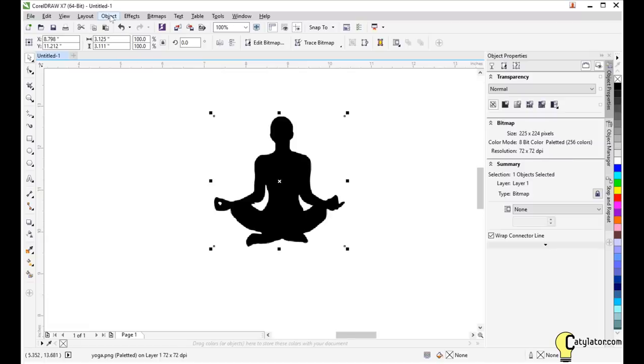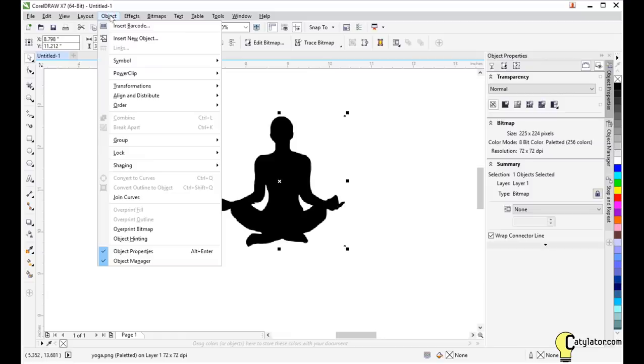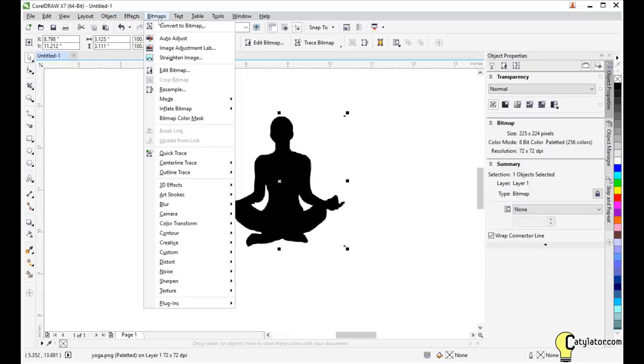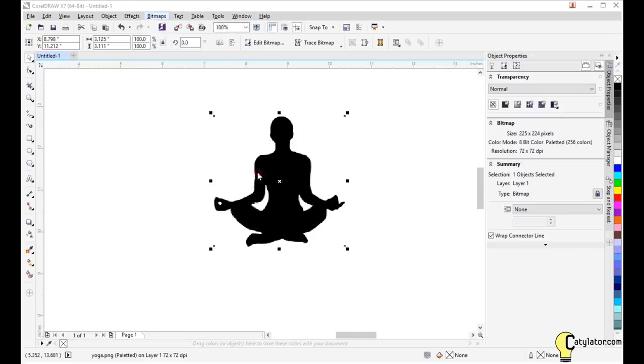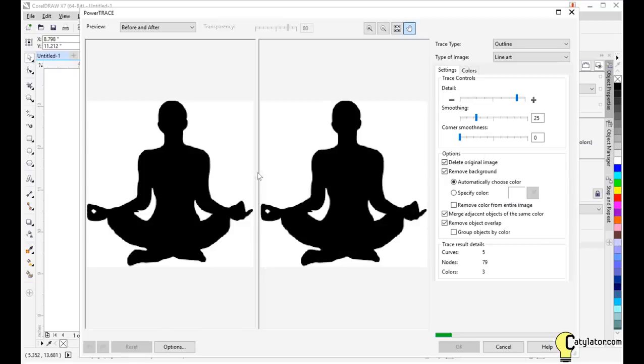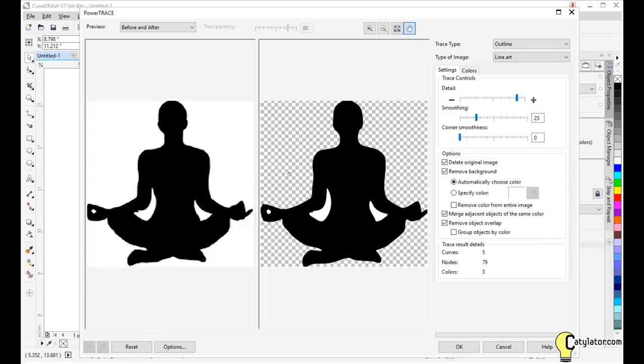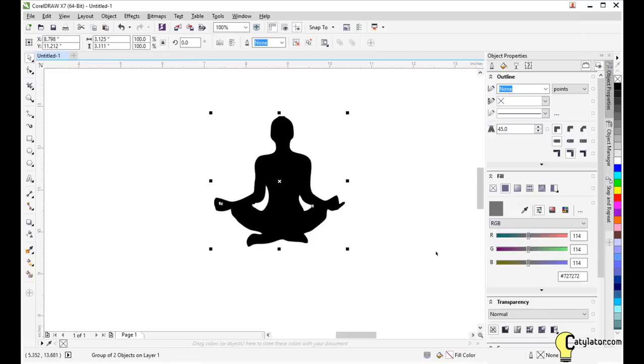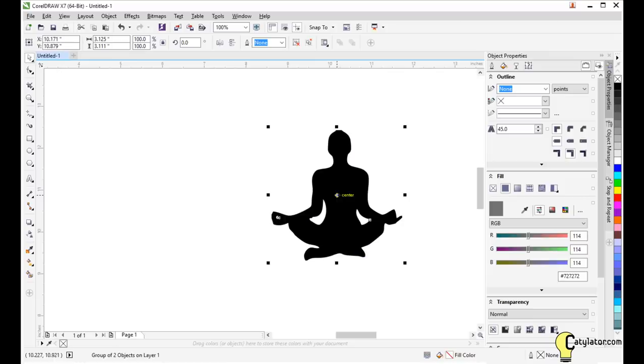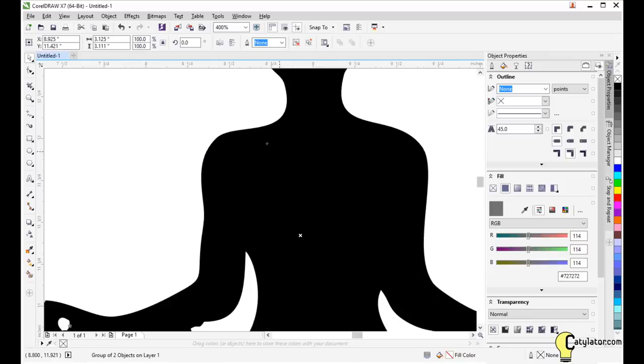With the object selected, we select bitmaps, outline trace, line art, and then it goes through and does the tracing. I see there's a couple of white regions here so I'm going to say remove color from entire image and then say OK.